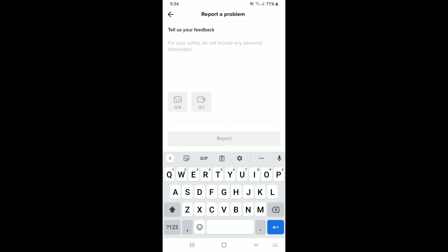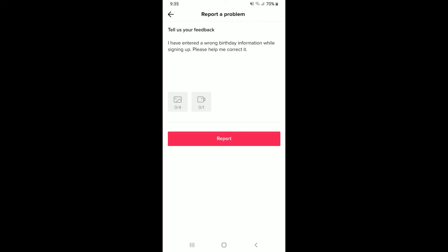All you need to do now is to let TikTok know that the age associated with your account is incorrect. To do that, simply type in by elaborating the situation in the text box. Once you describe your problem that your current birthday information is incorrect and you'd like to do something about it, you can tap on the report problem.